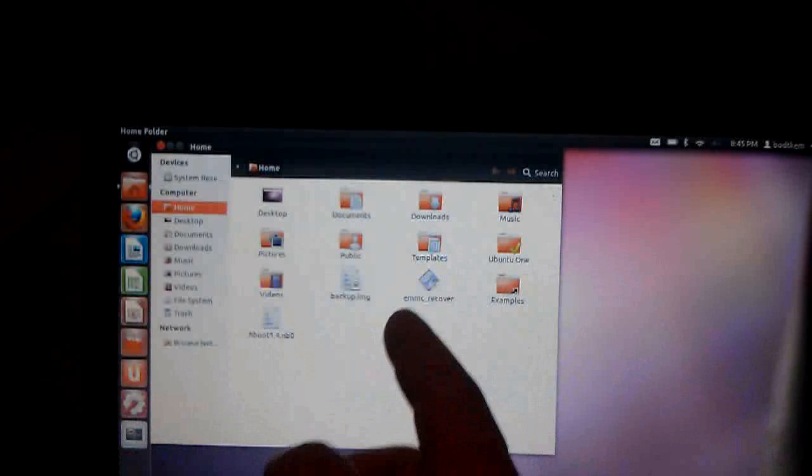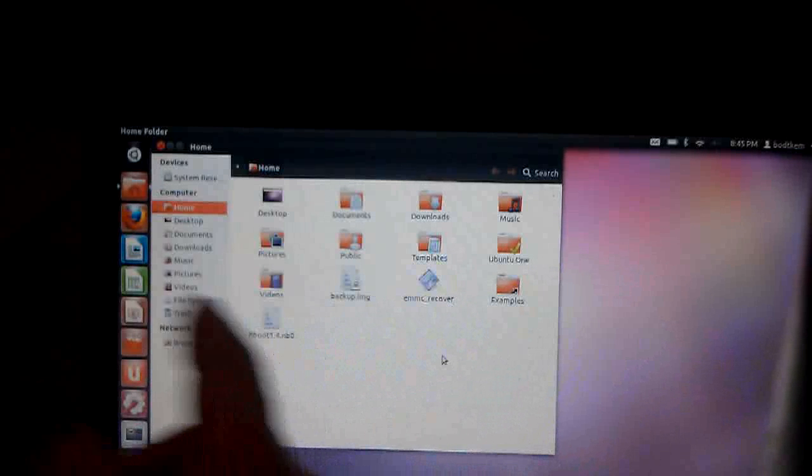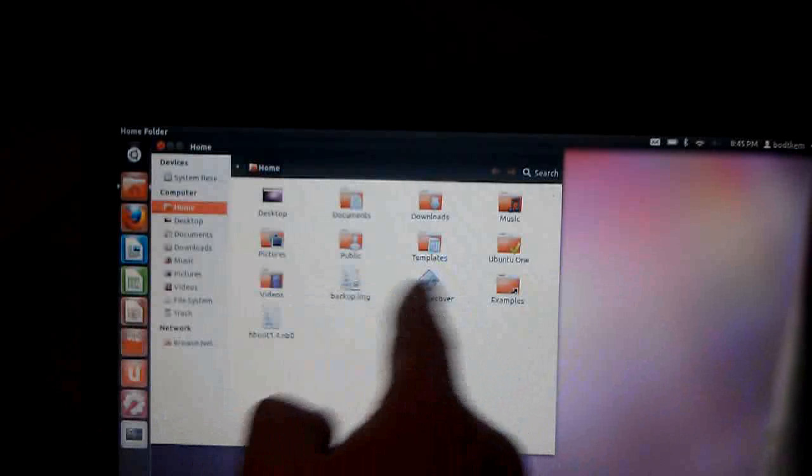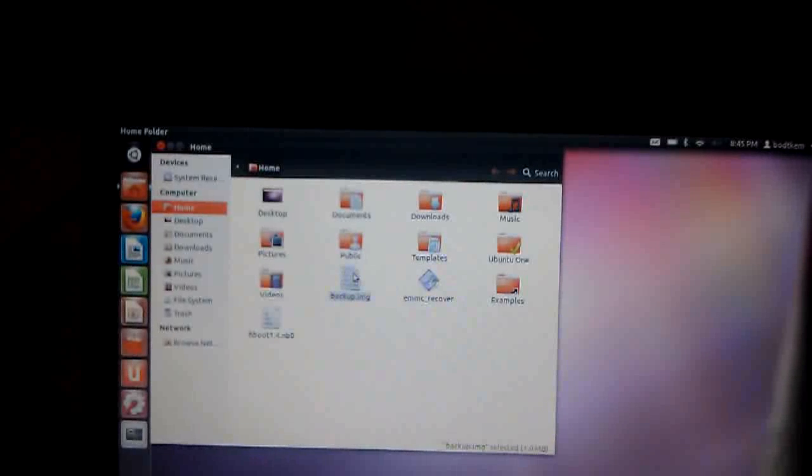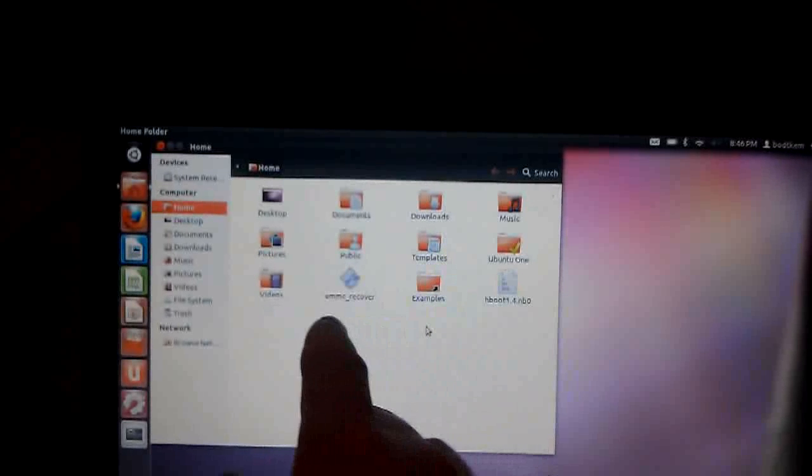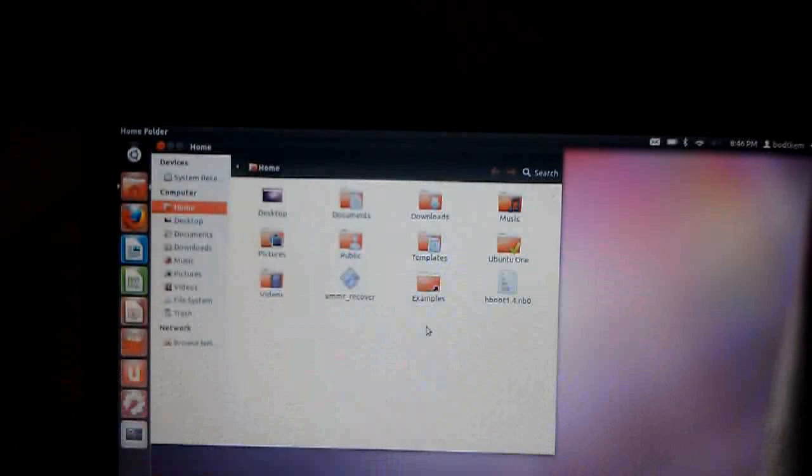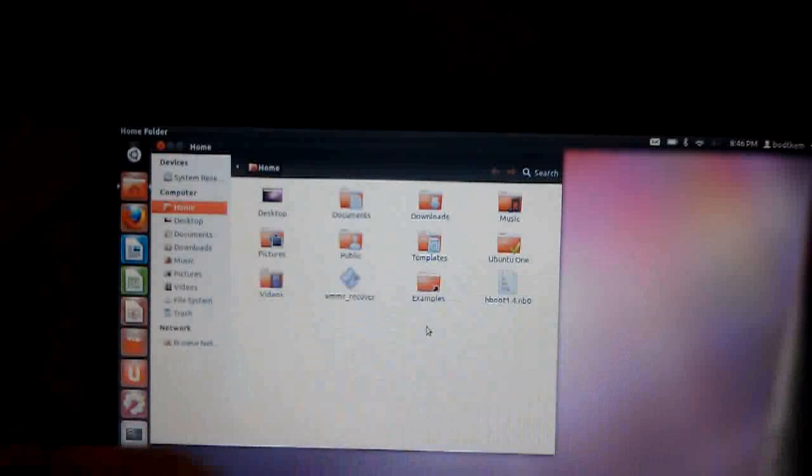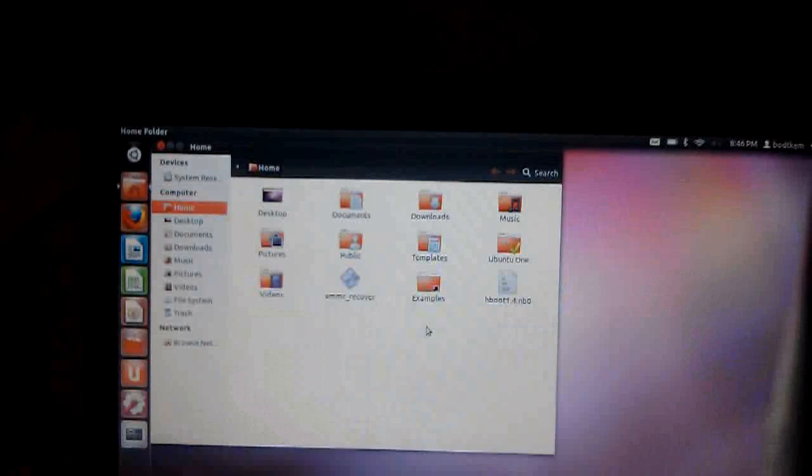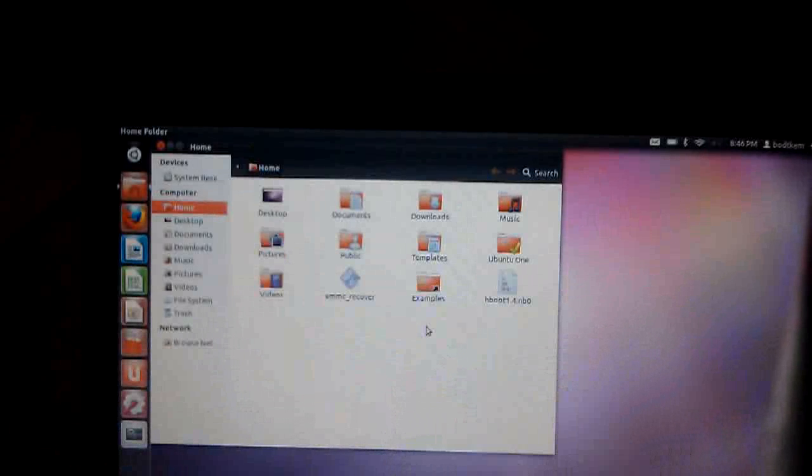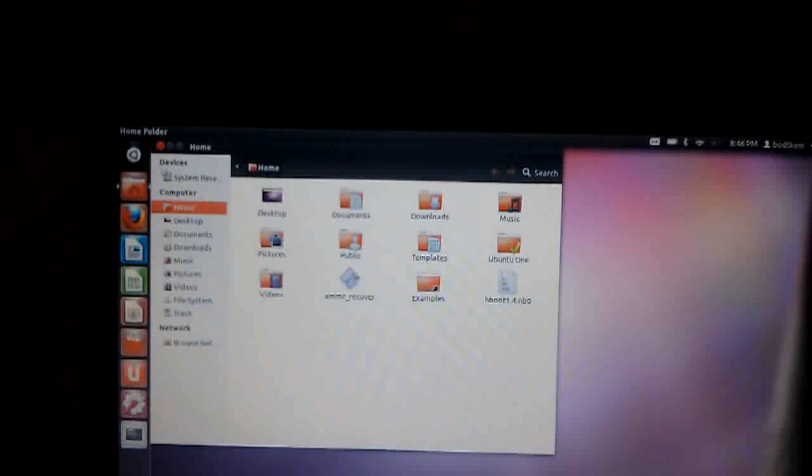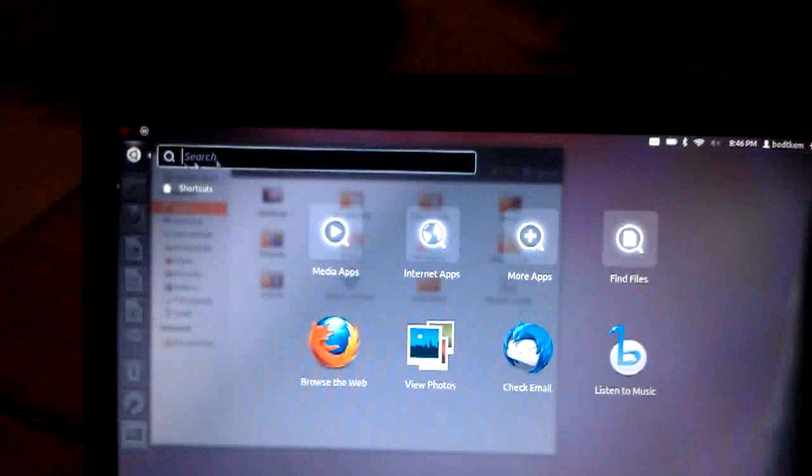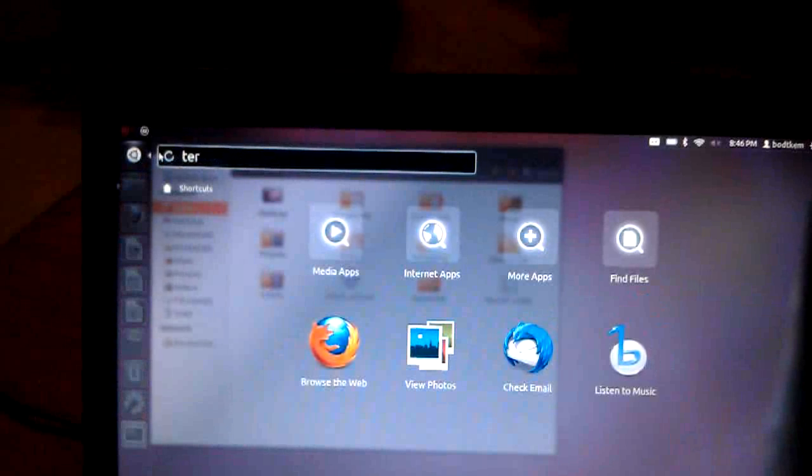All I've done is copy up the EMC recovery tool and the HBoot image as you can see in these two files here. That's all I've put on this at all, I haven't put any drivers on here, there's nothing special at all. I haven't installed anything other than Ubuntu itself. And literally you only need any Linux OS to do this, but Ubuntu is obviously the easiest one to install and just let it do its thing.